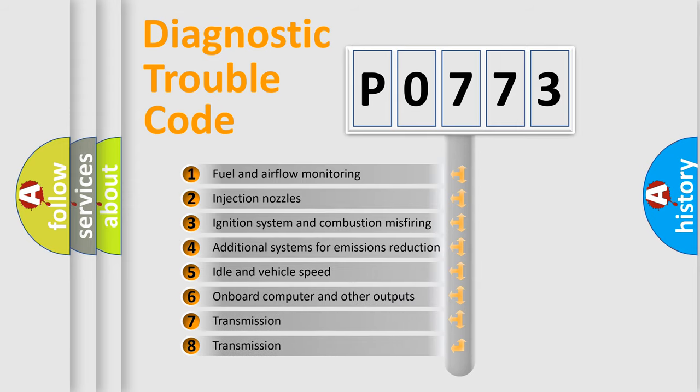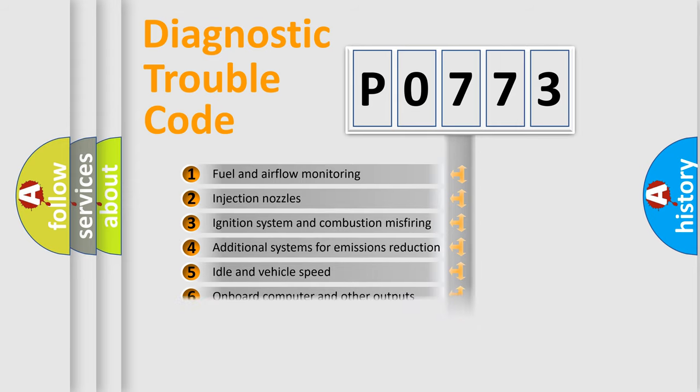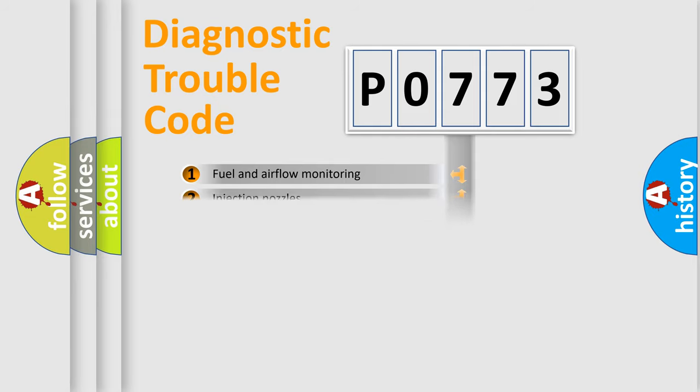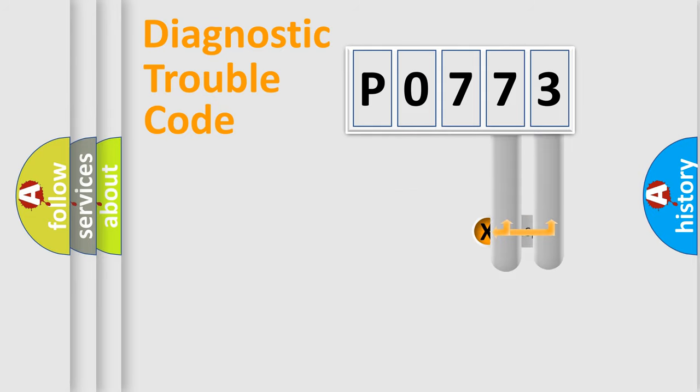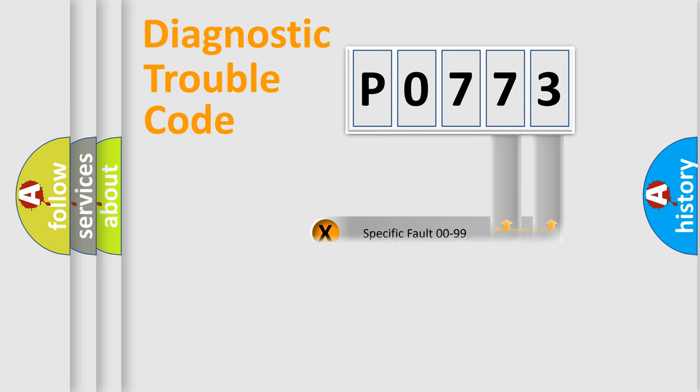The third character specifies a subset of errors. The distribution shown is valid only for the standardized DTC code. Only the last two characters define the specific fault of the group.